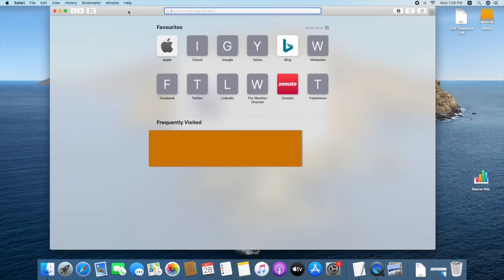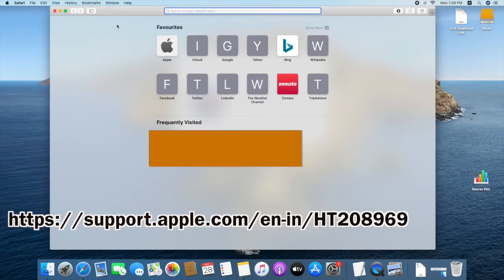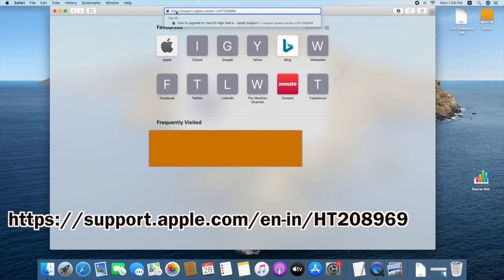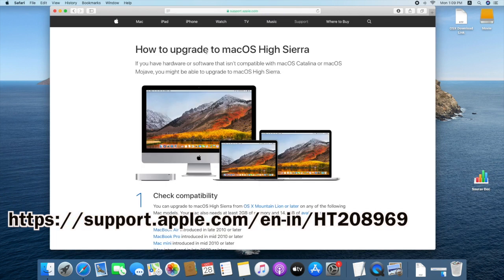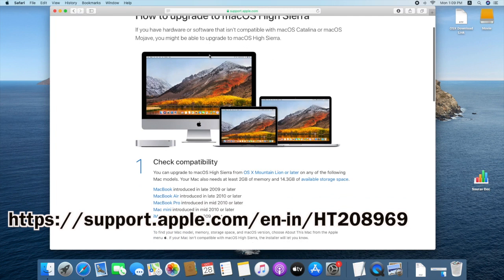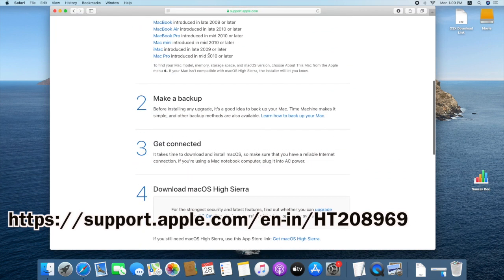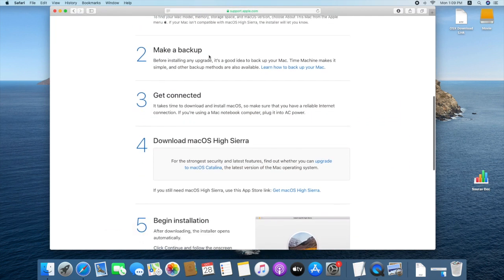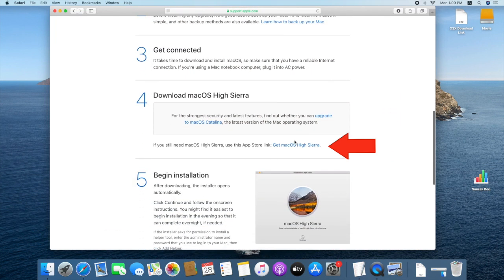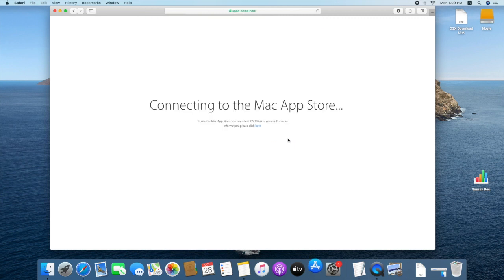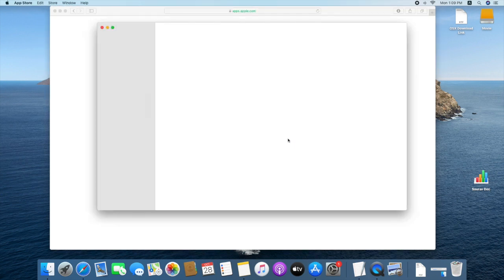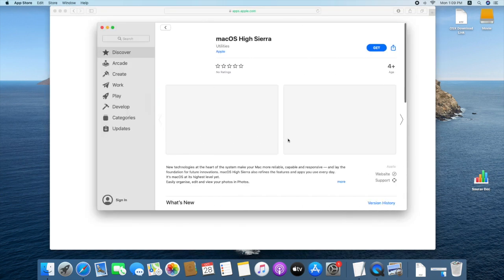Open Safari and paste the link website from video description. Hit enter. Scroll down and click on get macOS High Sierra. Now App Store will open automatically.